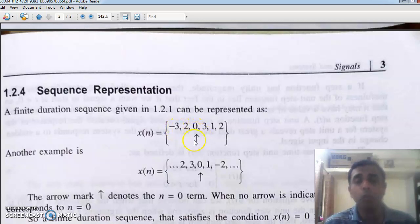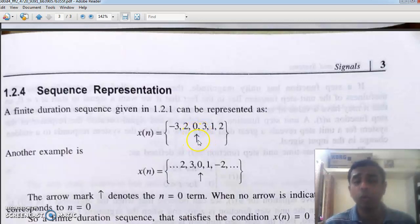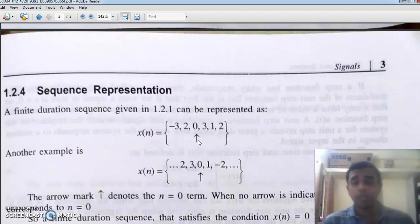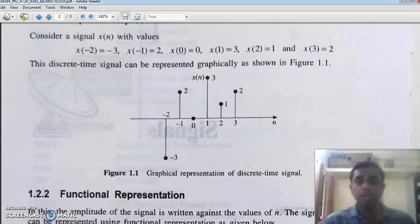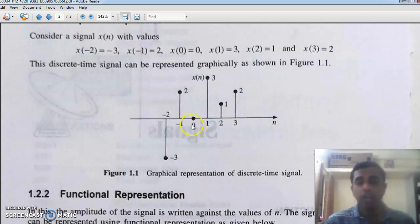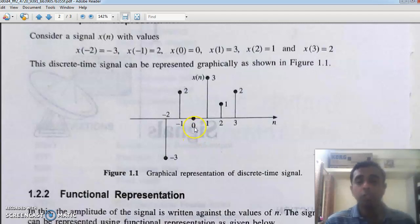Here you can see an arrow in the sequence. What is the significance of this arrow? This is a very significant arrow, also called a pivot. The pivot represents the reference line — this is the point where n is equal to zero. At n equal to zero, the value is zero. So normally, the pivot represents the position n equal to zero.